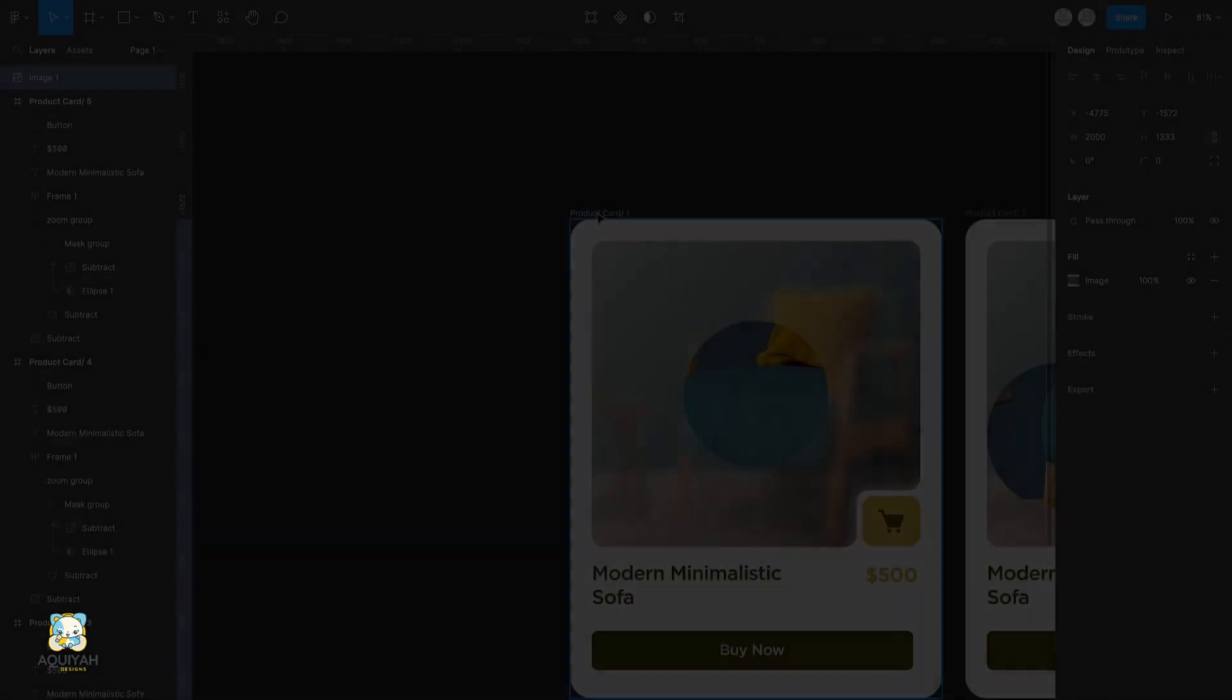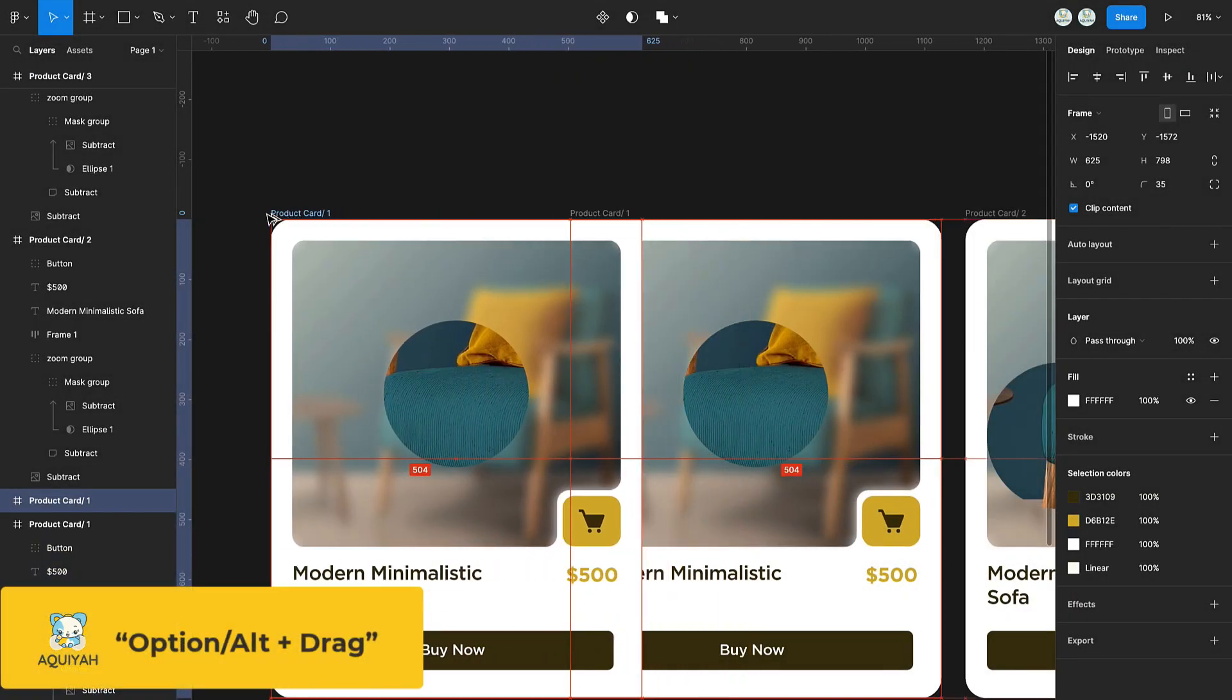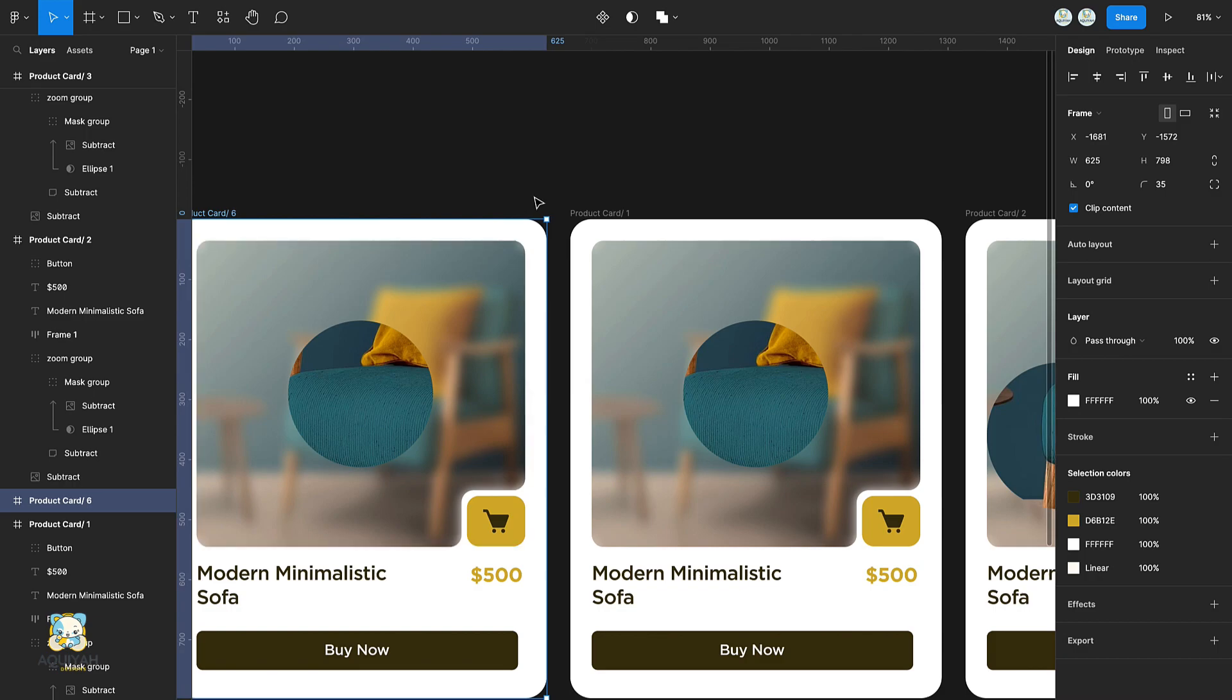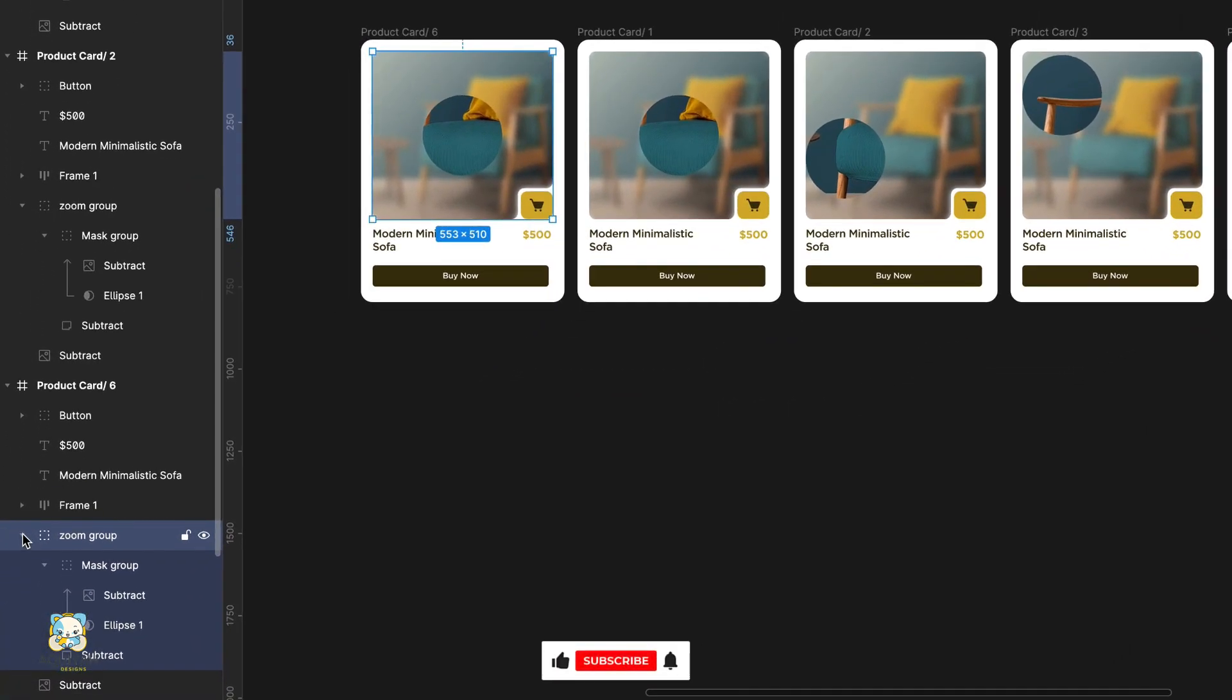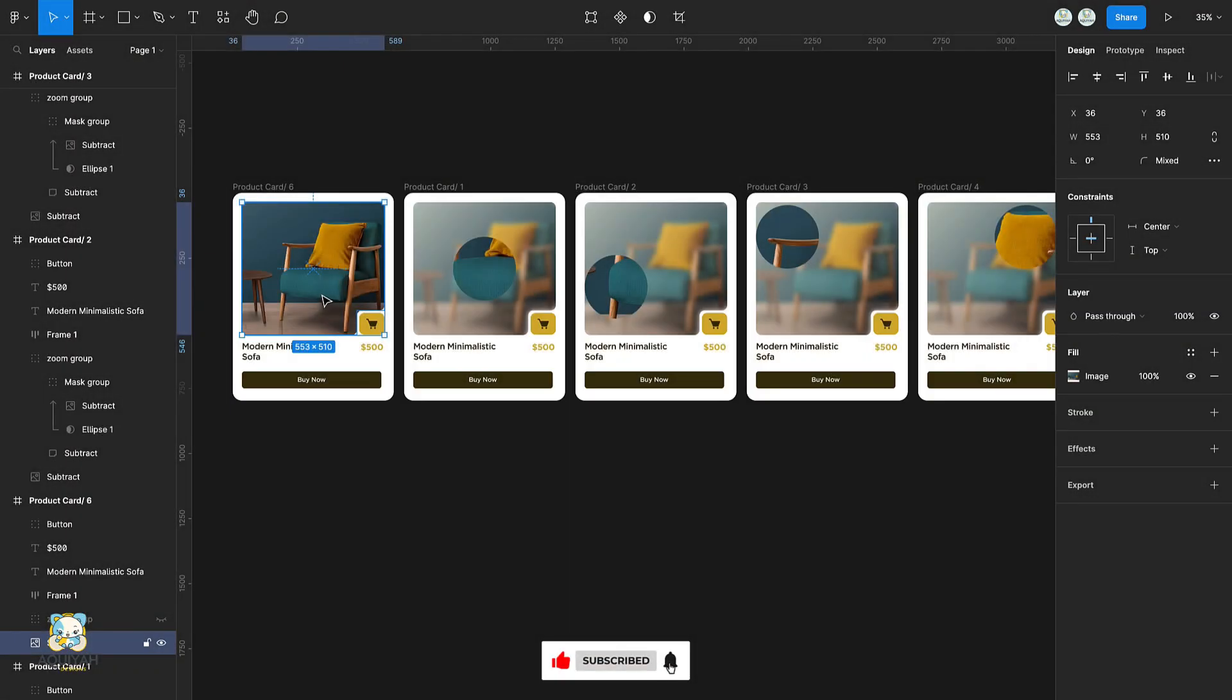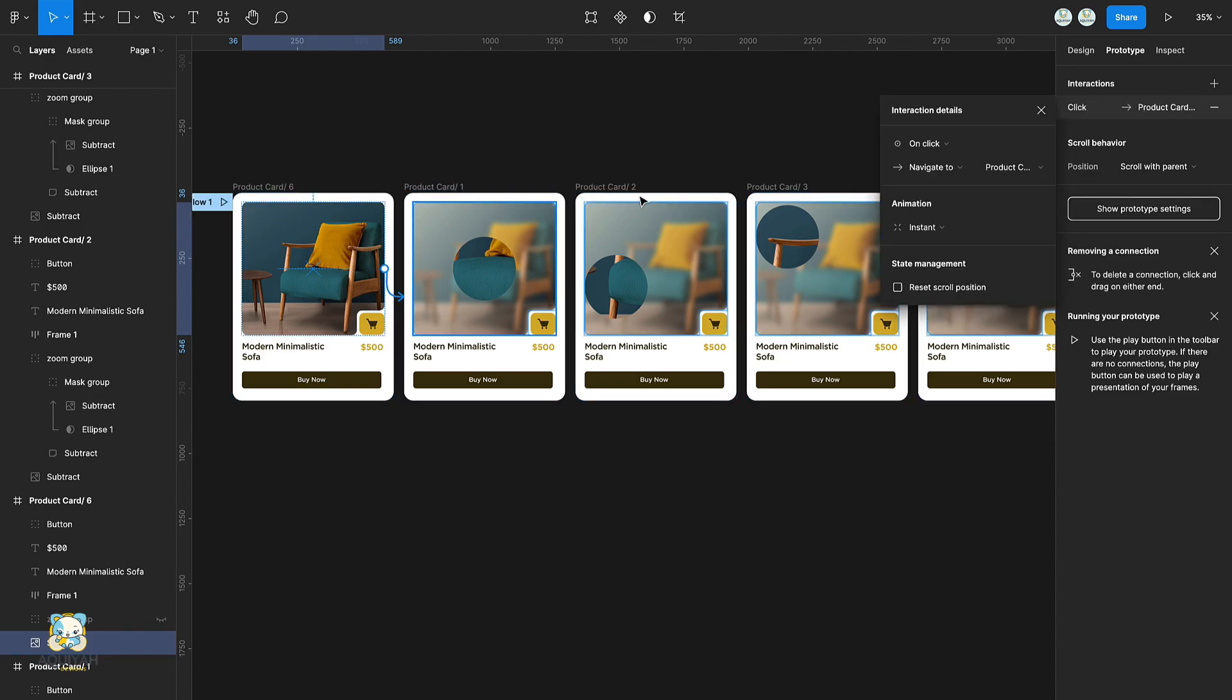Duplicate the first card by holding down Option or Alt whilst dragging away the card. Select the zoom group and turn off its opacity. Switch to prototype and drag a connection from the image to the next card using the settings as seen.